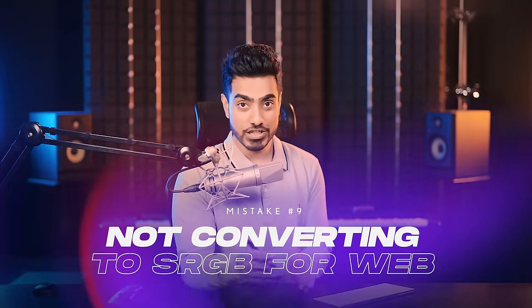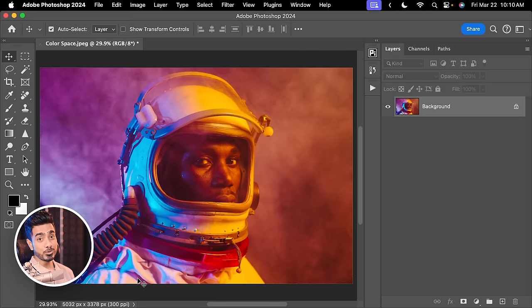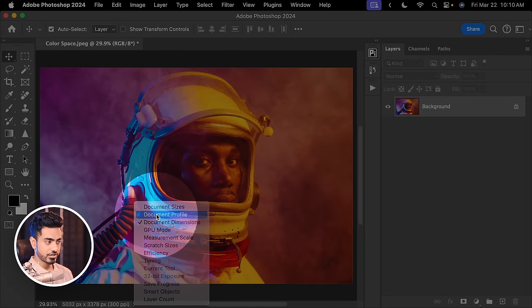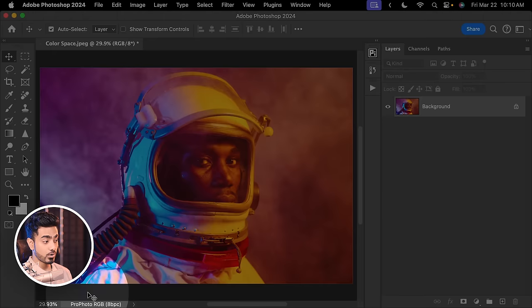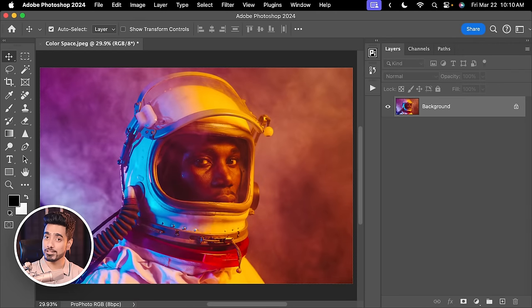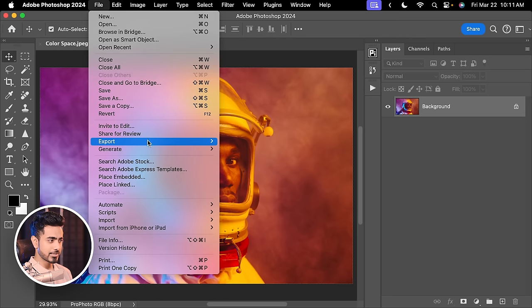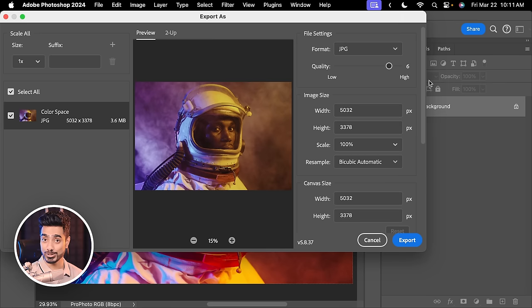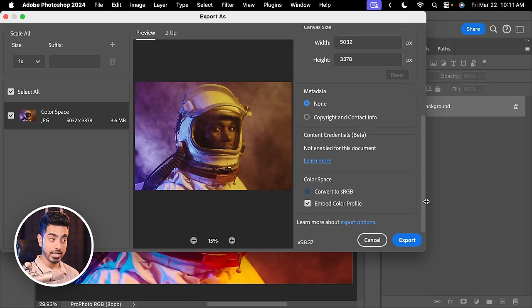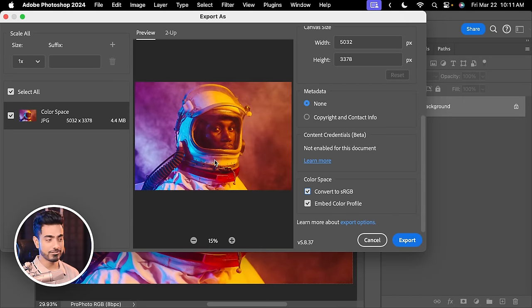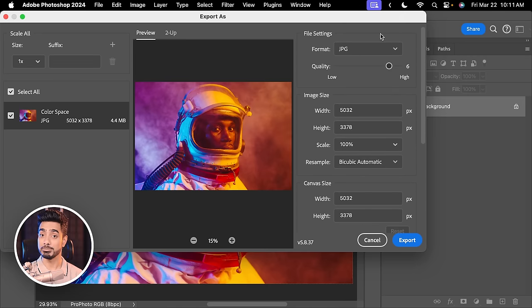The next mistake is not converting to sRGB when exporting for web. Many times you may have experienced that something you created in Photoshop looks different after uploading to Instagram or Facebook — the colors change. This is most likely when you're working in Pro Photo RGB color space, which happens when you bring a photo from Lightroom into Photoshop. When you go to File, Export, Export As, the colors are gone. The fix: scroll down and check Convert to sRGB. As soon as you do that, everything will be fine for social media uploads.